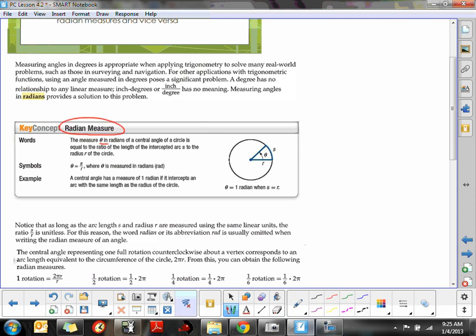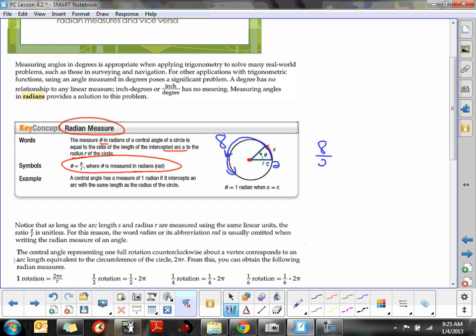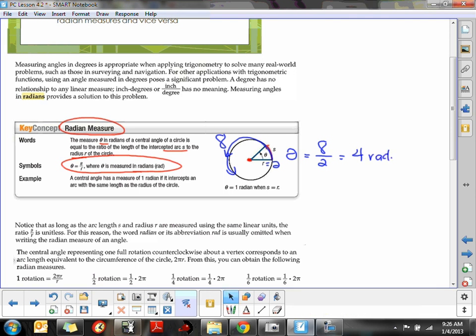The measure theta, in radians, of a central angle of a circle — where the vertex must be at the center — is equal to the ratio of the length of the intercepted arc S to the radius of the circle R. So theta equals S divided by R. For example, if we have an arc length of eight and our radius is two, we get eight divided by two, which is four radians. It's the length of four radii around the outside edge of the circle.